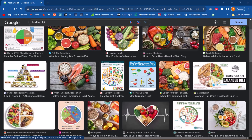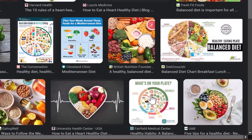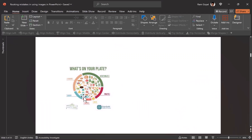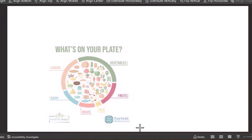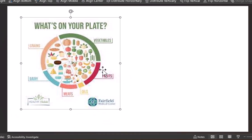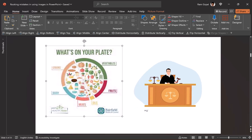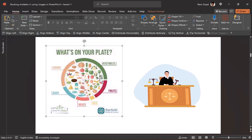The first mistake most beginner presenters make is to grab the image directly from Google Images. When you do that, you get low resolution images, and when you click and drag from the corner, you can see the image doesn't have enough resolution and your slides look unprofessional. You'll also get into a legal soup if you use such images in a corporate presentation — the copyright owner can sue your company, which will affect your company's reputation.